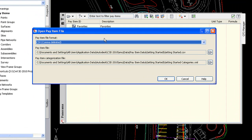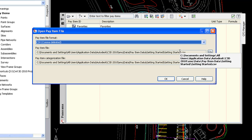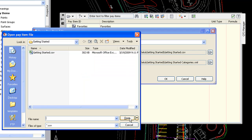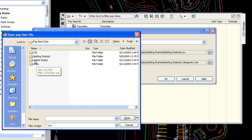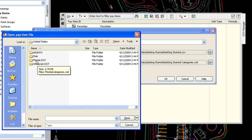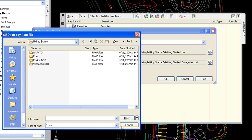Civil 3D 2010 comes with some pre-built pay item files that might be just fine to get you started. There's a getting started file. In the United States you'll notice that there's data available for AASHTO, Federal Highway, Florida DOT, and Wisconsin DOT. And we can definitely foresee more DOTs as they get on board with Civil 3D having their own pay item files.